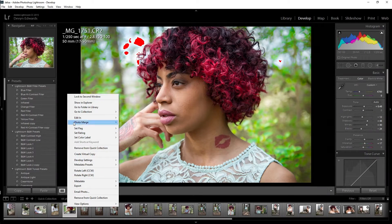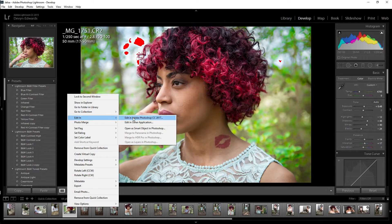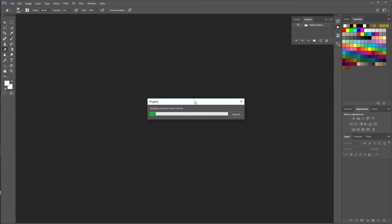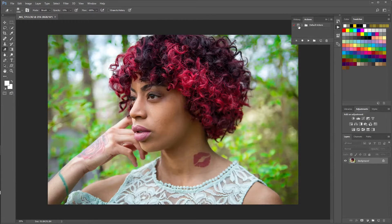What's up, you guys? This is Devin from CintureFX Studios and we're back with another video. Today we're going to be talking about local versus global adjustments in Lightroom, Photoshop, or any editor that you're using for pictures. I'm using Lightroom and Photoshop, which are probably some of the most popular photo editing softwares out there.